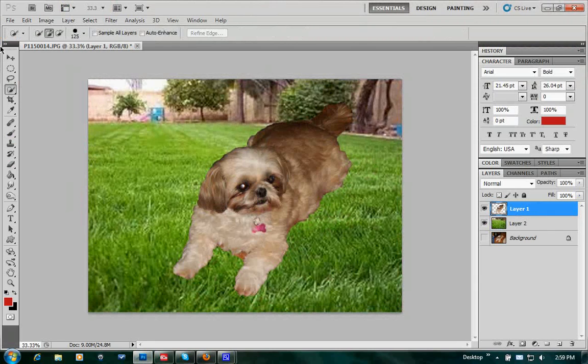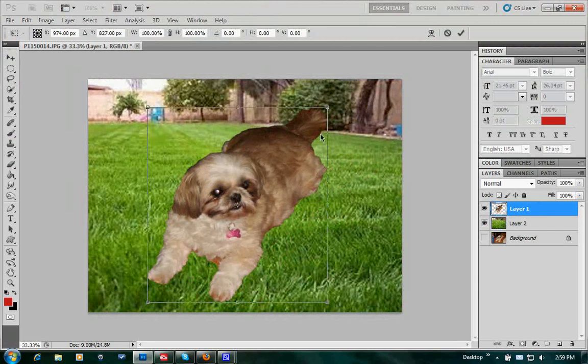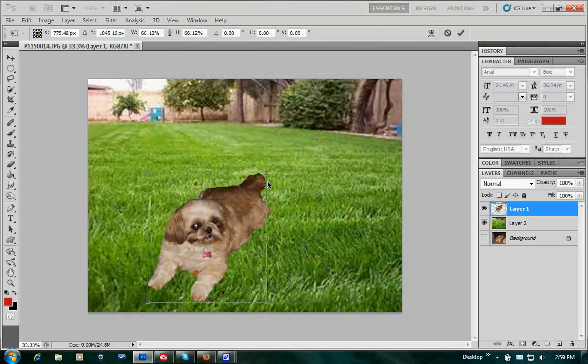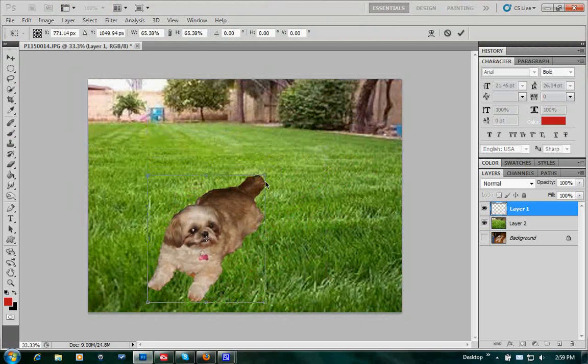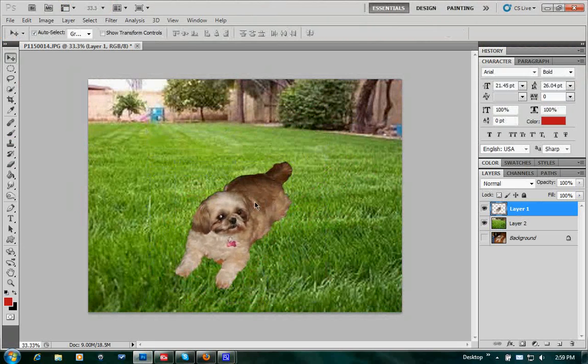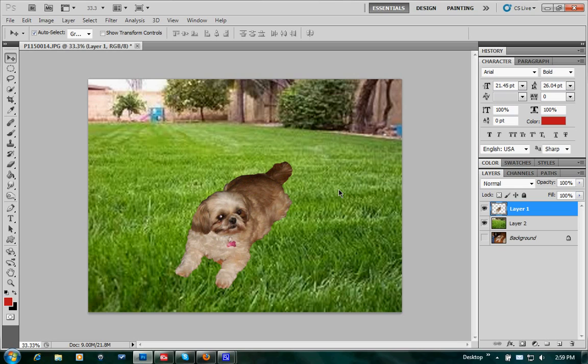Once we put the dog in there, we might want to resize it a little bit to make it look more realistic. Of course, you can refine the edges. The edges will look a little bit better. That will be in another tutorial like I said. Probably be in one of the links on the videos on YouTube.